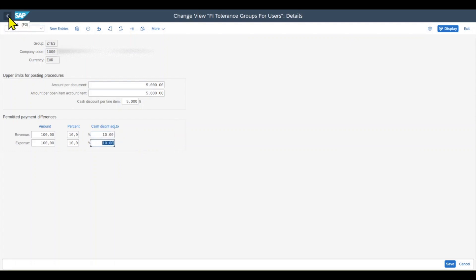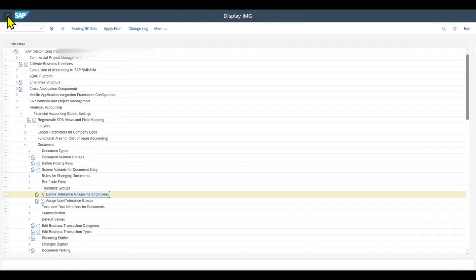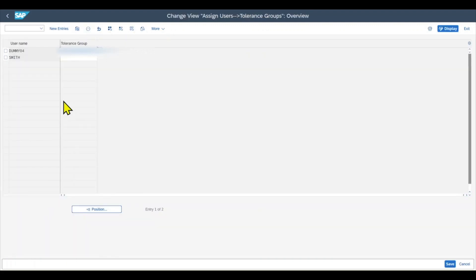Next, we go back and back again. And then we click on assign user tolerance groups. And here you can see for one of my dummy users, I assigned the tolerance group ZTES.